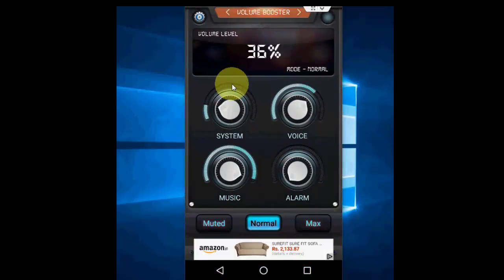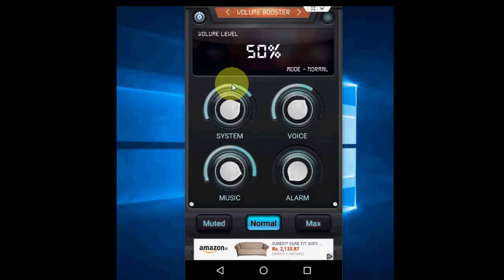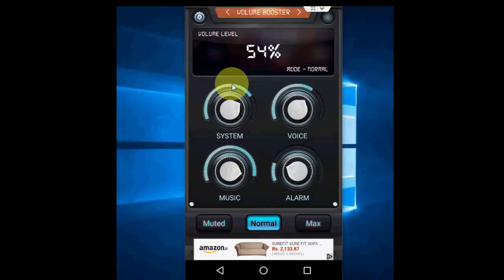Here you have a lot of options. You can volume up your system sound or your voice, and also your music or video. This is for alarm. Basically, you can easily manage your Android phone sound.